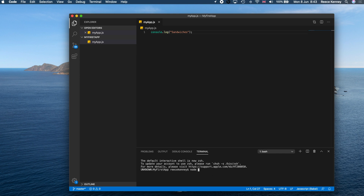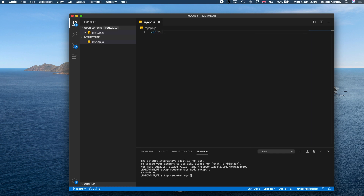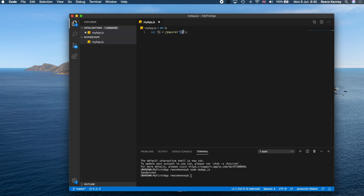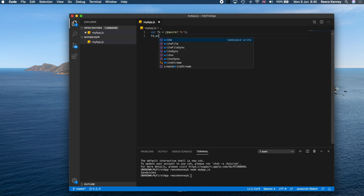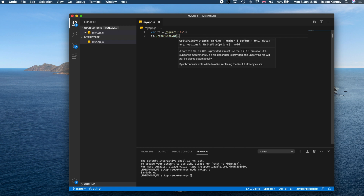Type 'node myapp.js' and press Enter. You'll see 'sandwiches' printed — that's our first Node.js application. Now let's do something more advanced and write output to a file. Add 'var fs = require("fs")' — this loads the file system module, which lets Node.js communicate with files, create files, and write to them.